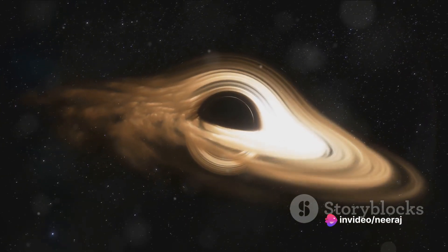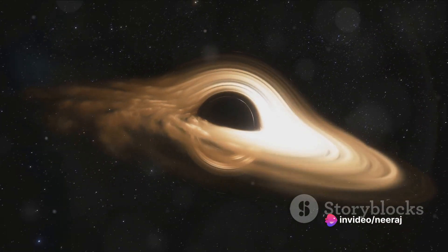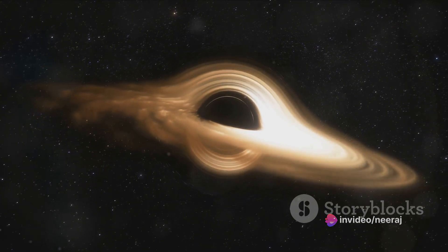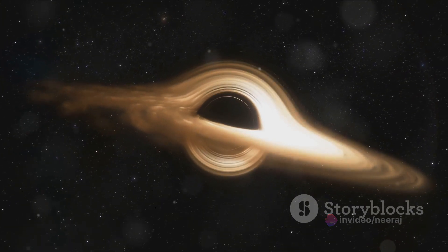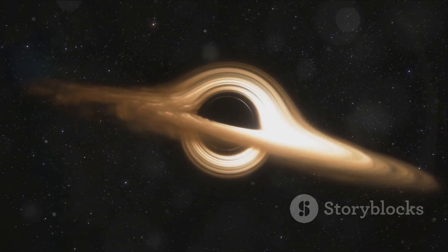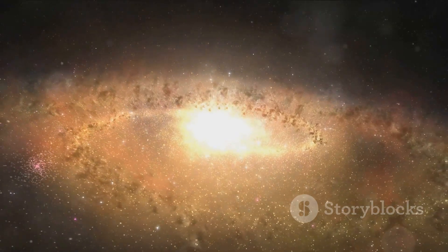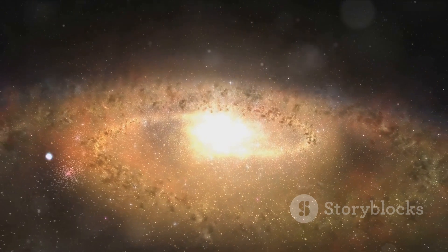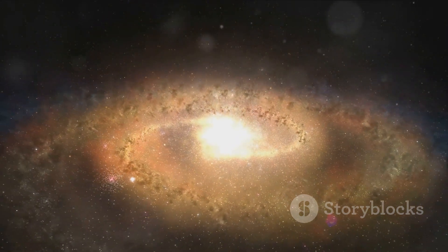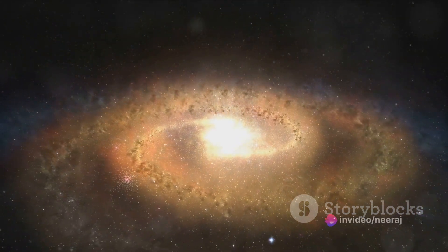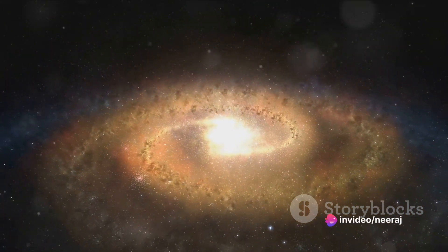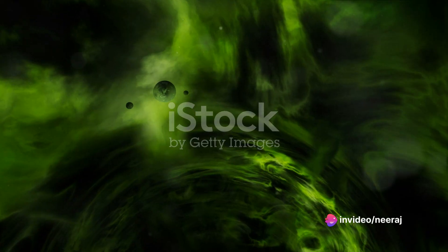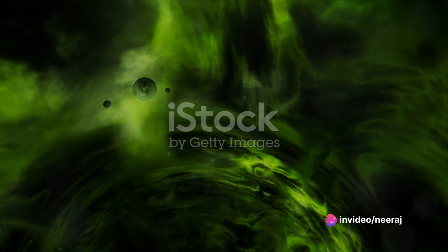Black holes, especially supermassive ones like Sagittarius A asterisk, are believed to play a crucial role in the formation and evolution of galaxies. Their gravitational influence helps to shape the structure of the galaxies they inhabit, guiding the motions of stars and gas clouds.